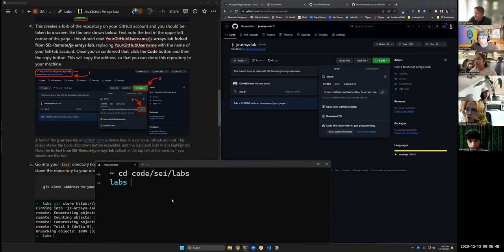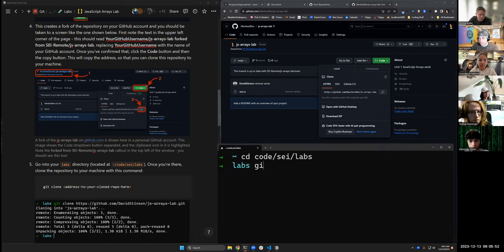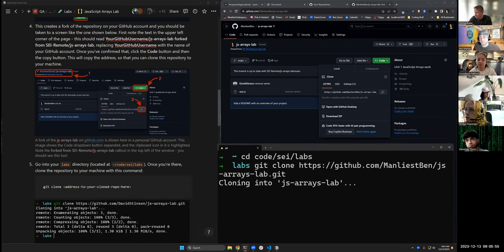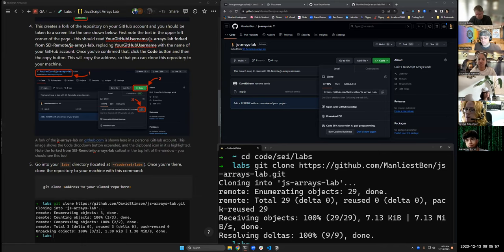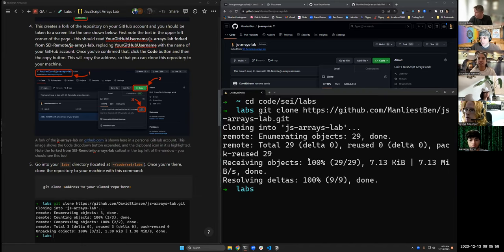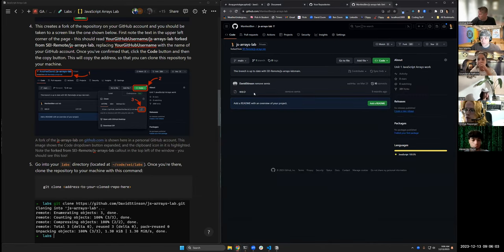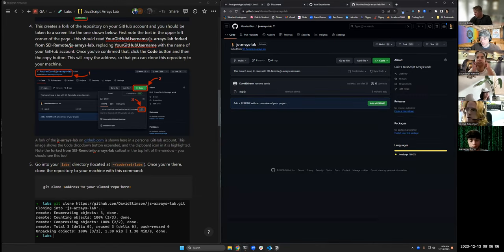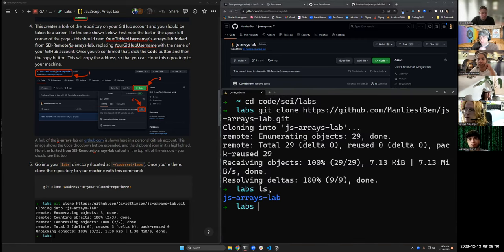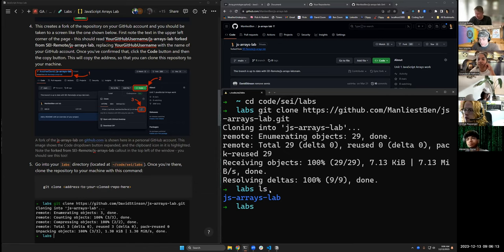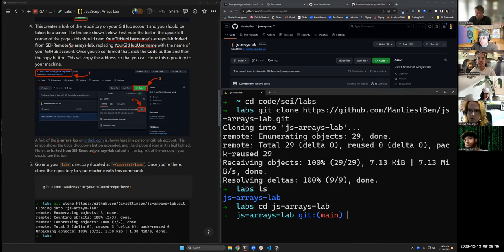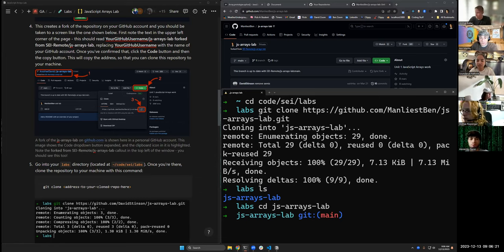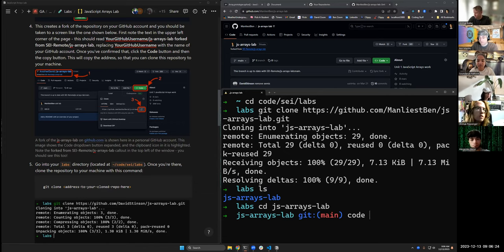And what I'm going to do is I'm going to go into my labs directory and I'm going to type git clone and hit paste. And what that does is it takes all of the code that's in this repository, which is just one file at this point, and it clones it into a directory here called js arrays lab, which I can now cd into. You'll see that it's a git repo, which duh you just cloned it, and I can open it in VS code. And you will see that we have a list of exercises one through 15.